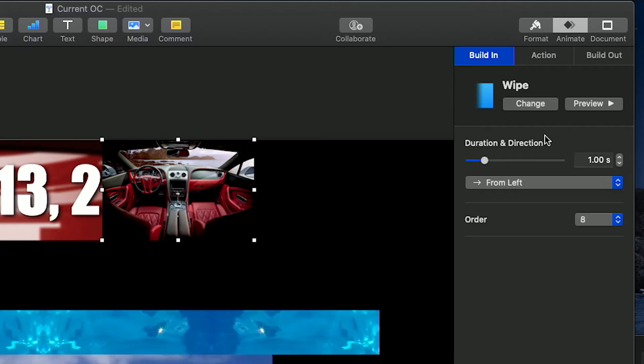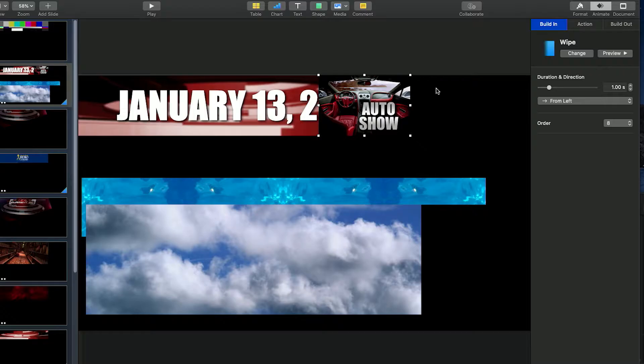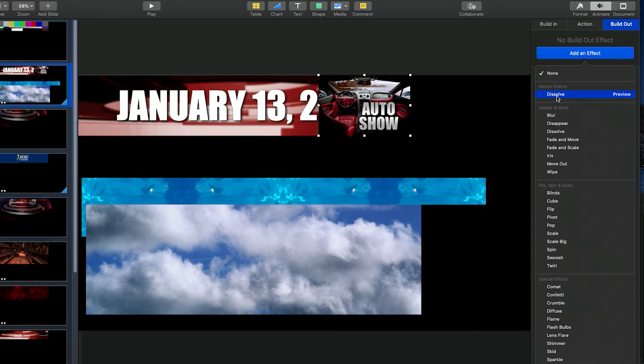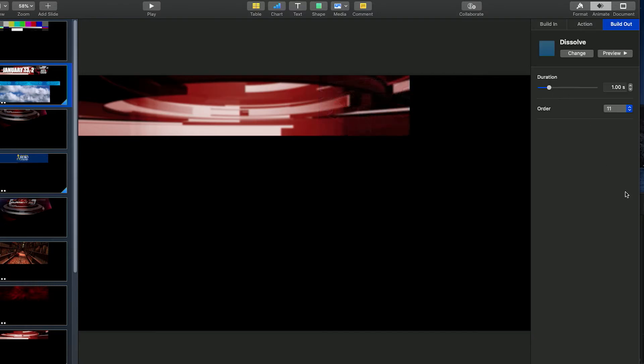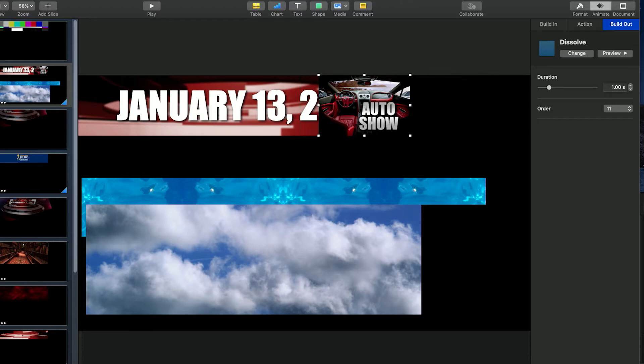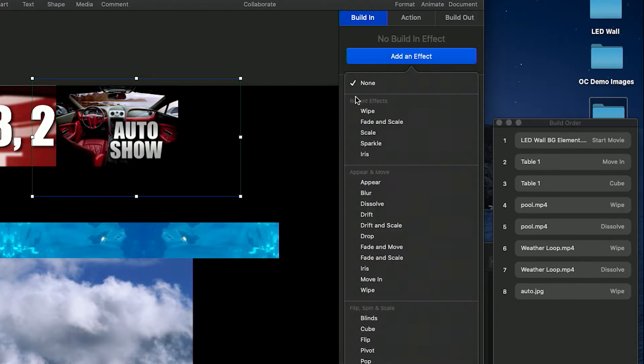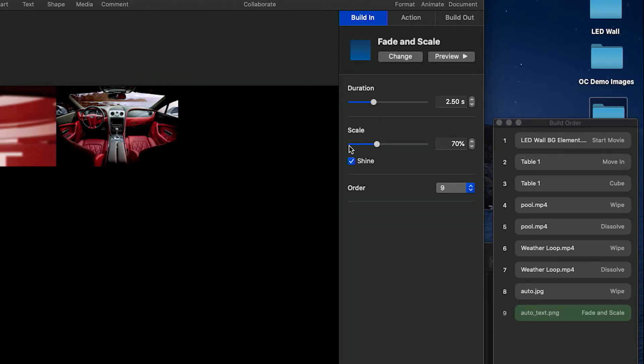Adjust any parameters and timing, and then select a build out animation. Viewers at home won't see the build out if it's transitioning while the video package is playing on air, so no need to do any fancy effects if that's the case.